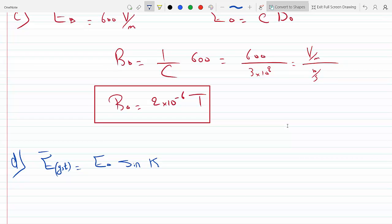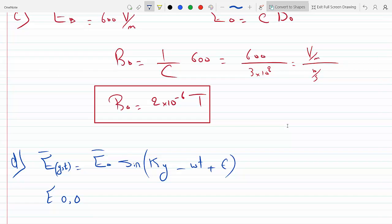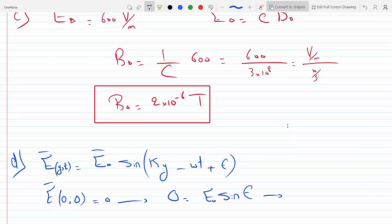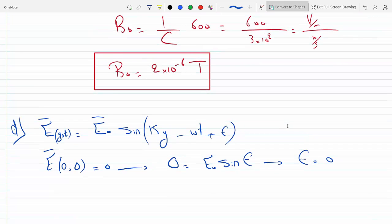E(y,t) = E₀ sin(ky − ωt + φ). They said that at y=0 and t=0 the field is zero, so plugging in: E₀ sin(φ) = 0, which means sin(φ) = 0, so the phase φ = 0. This gives us a pure sine with no phase offset.